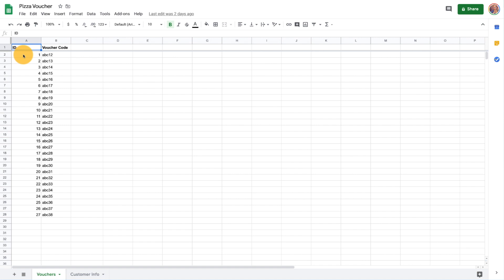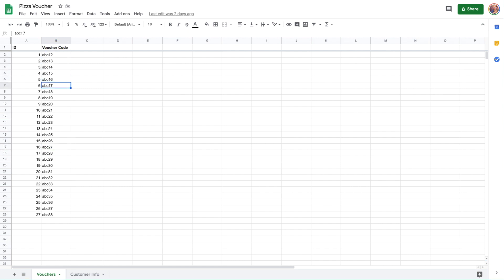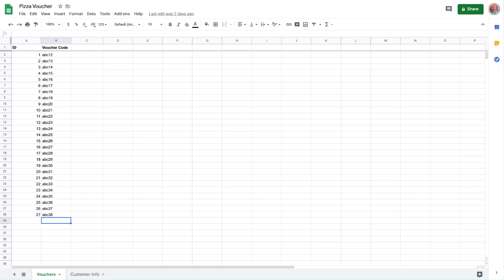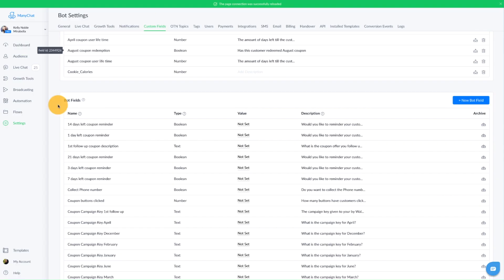So the ID is just going to basically show us where we are in the sequence so we aren't giving everybody the same coupon code. The voucher code is the unique coupon code that you're going to use where people can use those in order to redeem their offers. Now depending on what type of third party tool you're using, you can use all kinds of coupon generators. That's probably the easiest bet, but make sure that whatever you choose as your coupon generator is going to integrate seamlessly on your cart for your website and in-store POS system. So we have our ID and we have our voucher codes. Now let's head over back into ManyChat and create this flow.